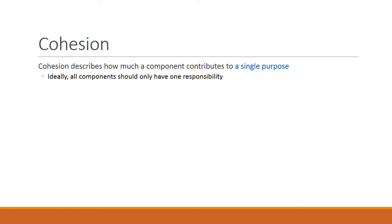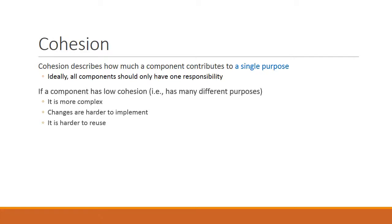Cohesion describes how much a component contributes to a single purpose, which means that ideally, all components in a well-structured, object-oriented program should have only one responsibility. So what happens if a component has low cohesion, meaning that a class serves many different purposes? There are some distinct disadvantages. It becomes more complex, changes are harder to implement, and it is harder to reuse.